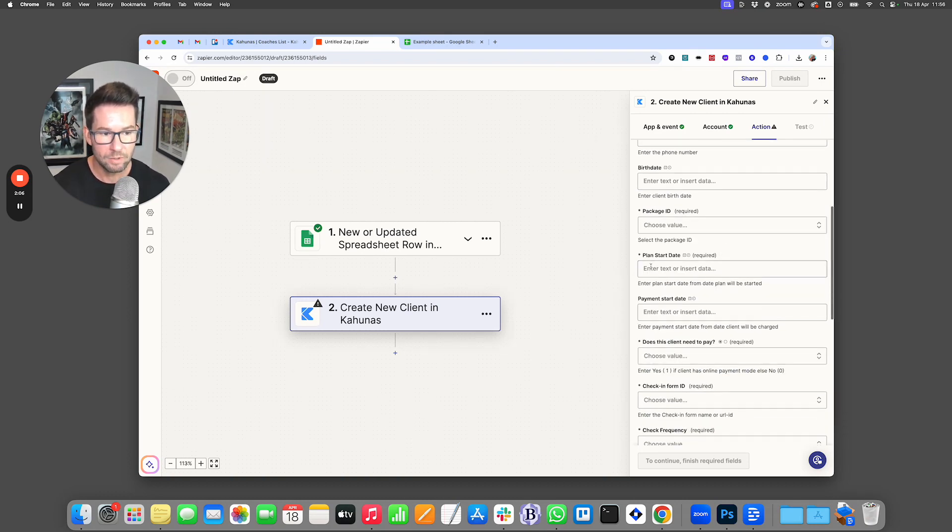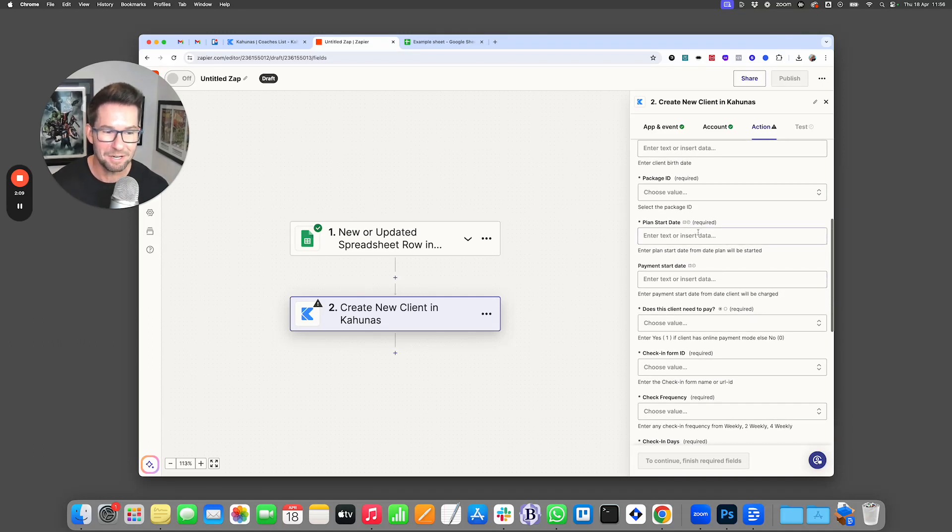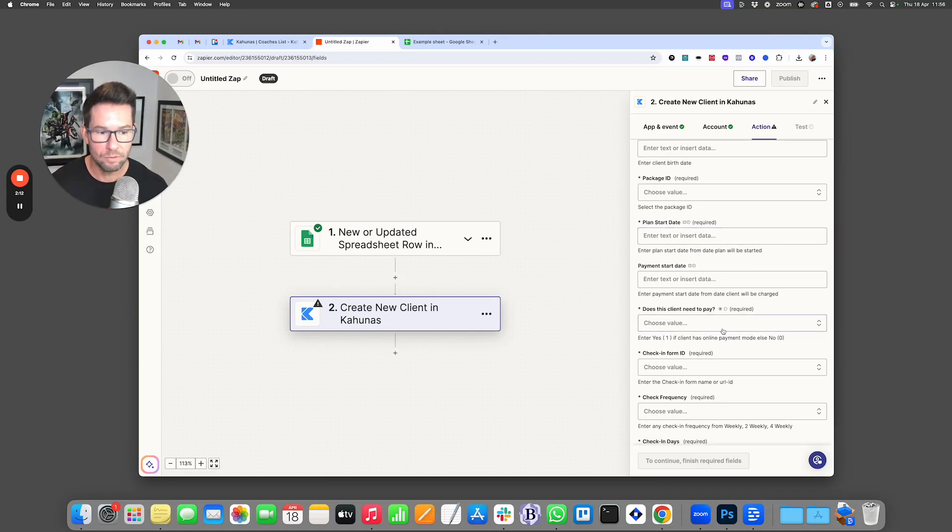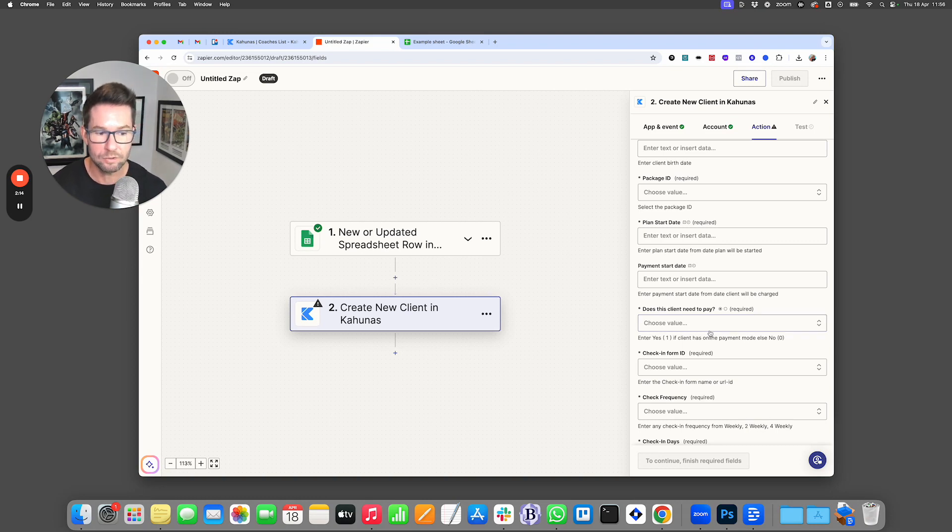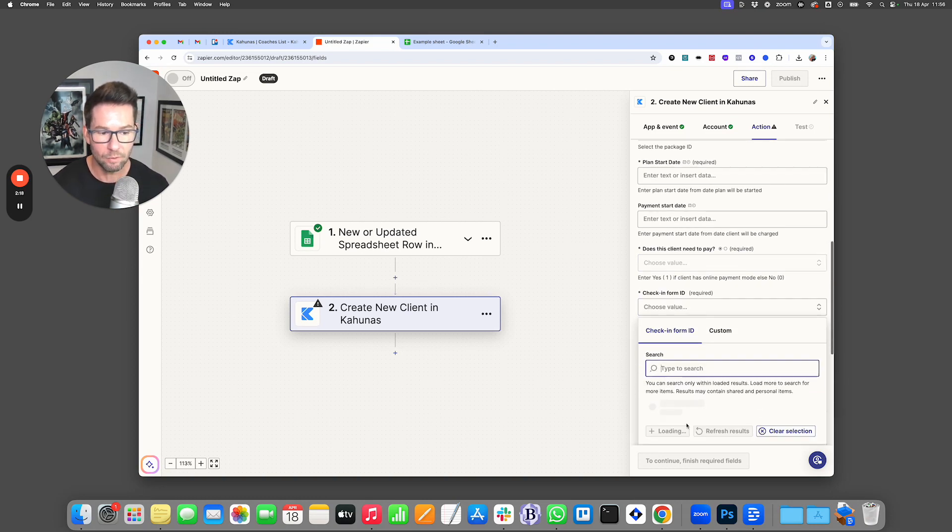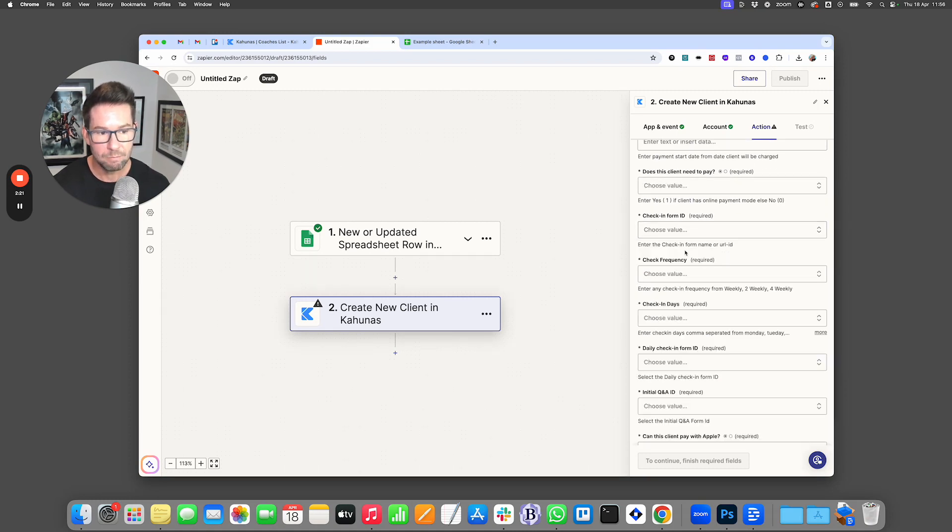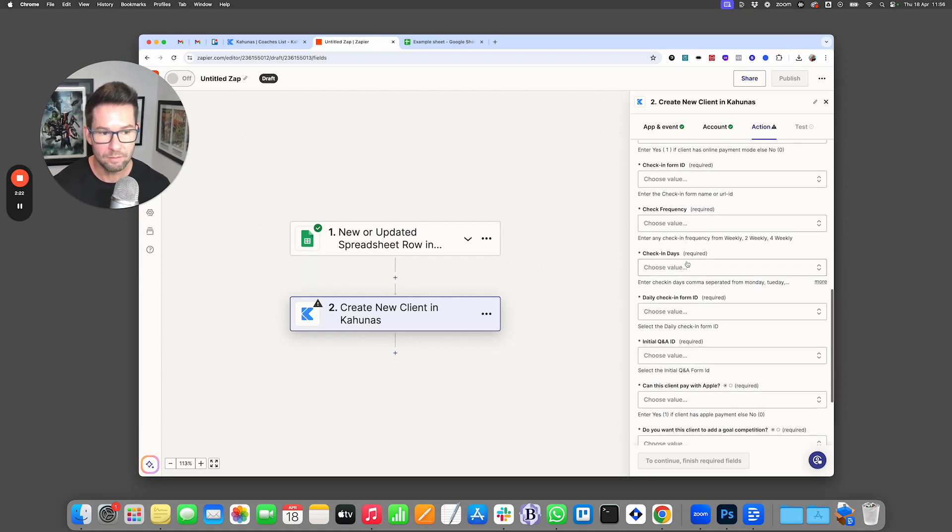The same with your plans. Sorry, not your plan start date, you have to set that yourself. But then does this client need to pay, yes or no. If you're going to ask them to pay directly in Kahunas through Stripe or PayPal, you can also choose your check-in form.